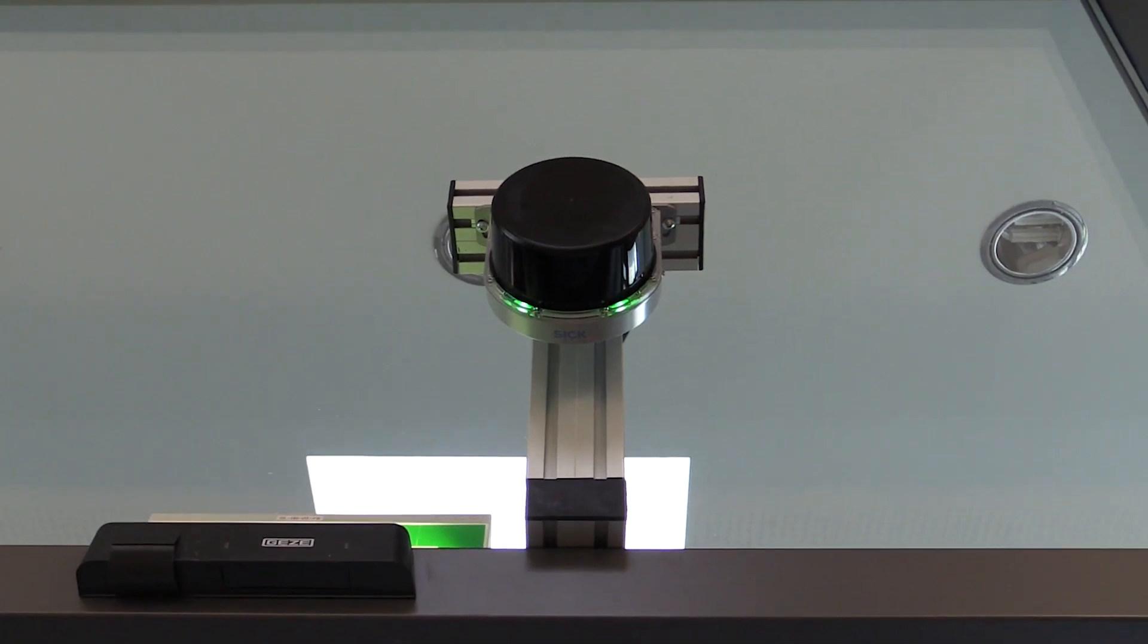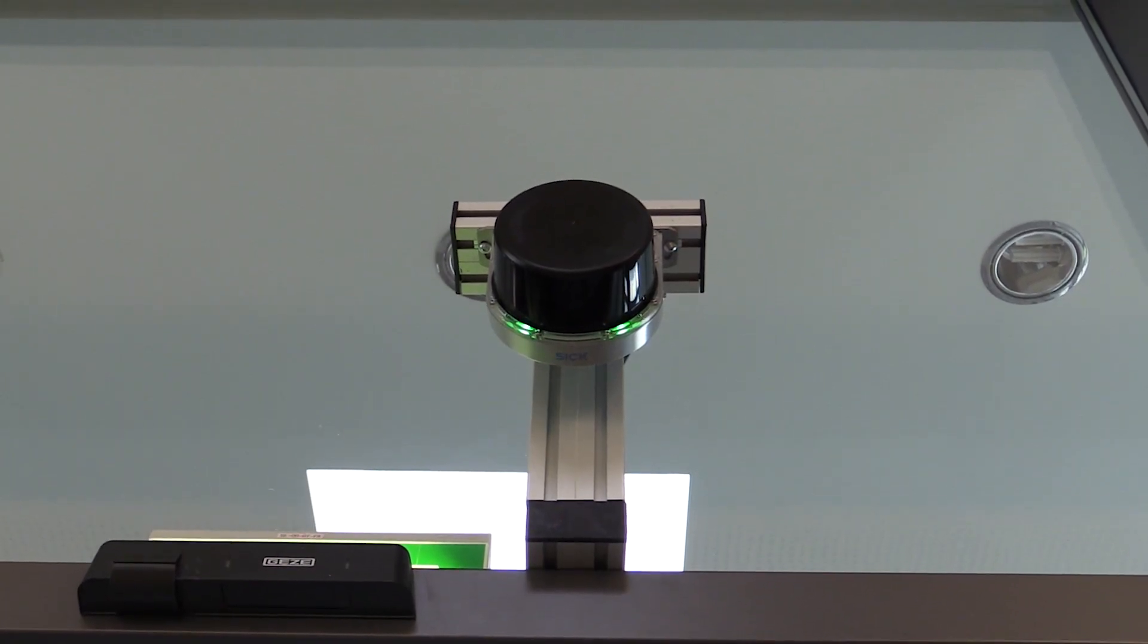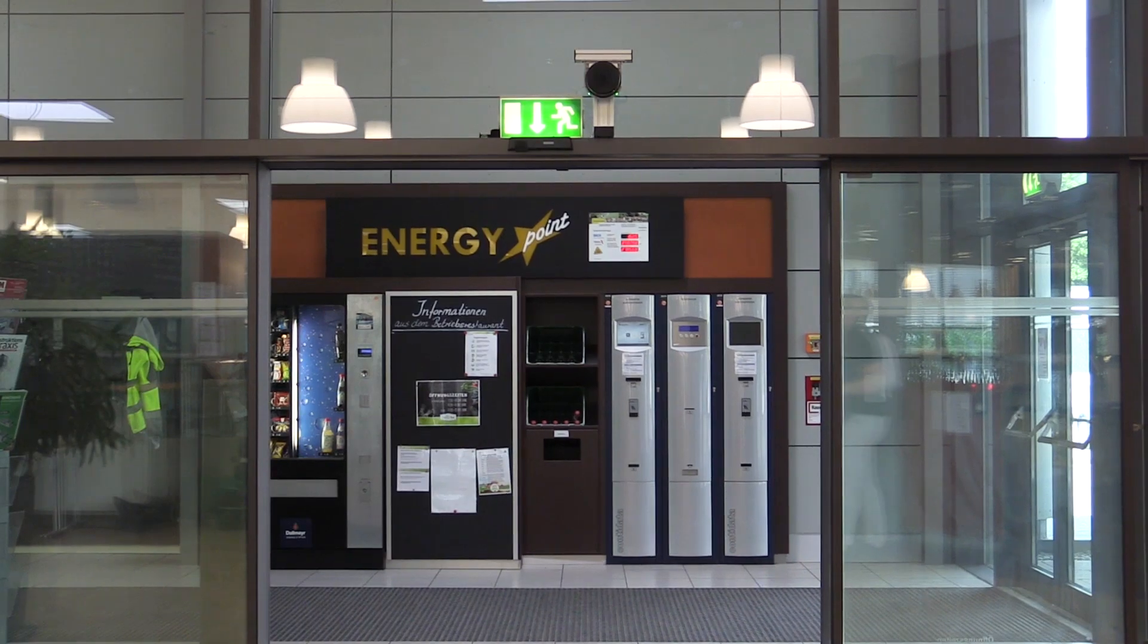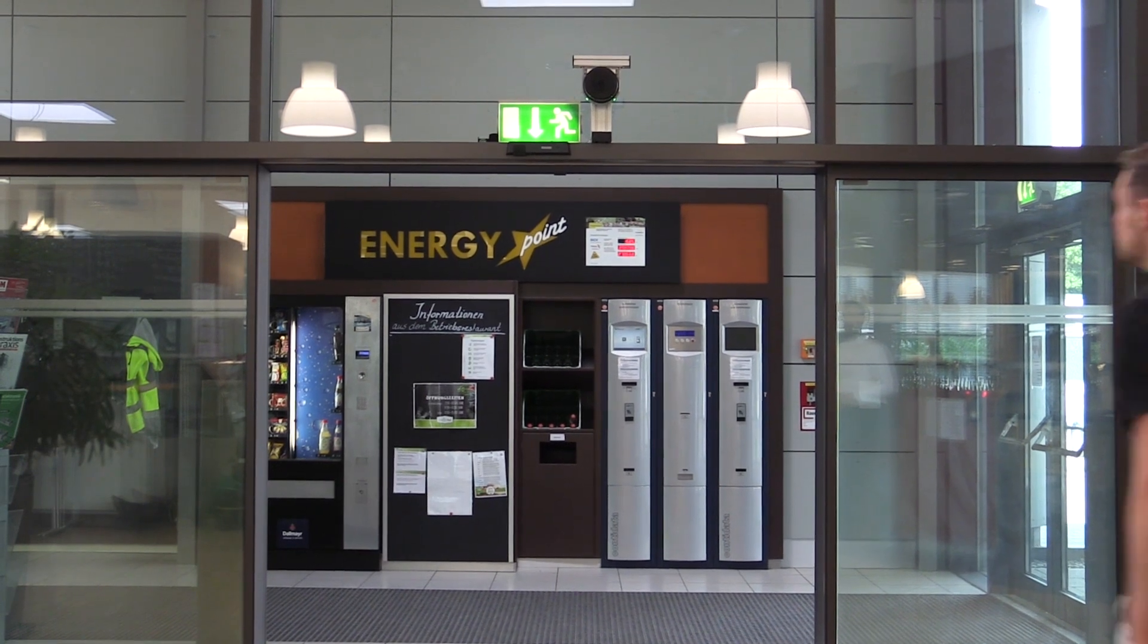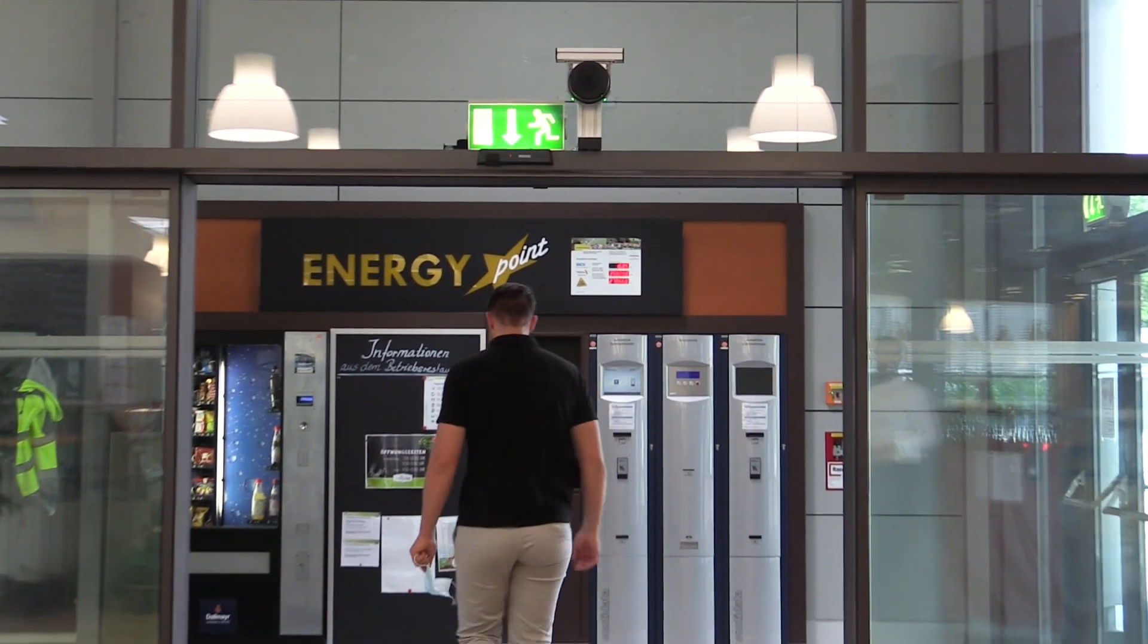Please note it is important to have the people counter looking straight down at the ground at a height of no more than five meters.